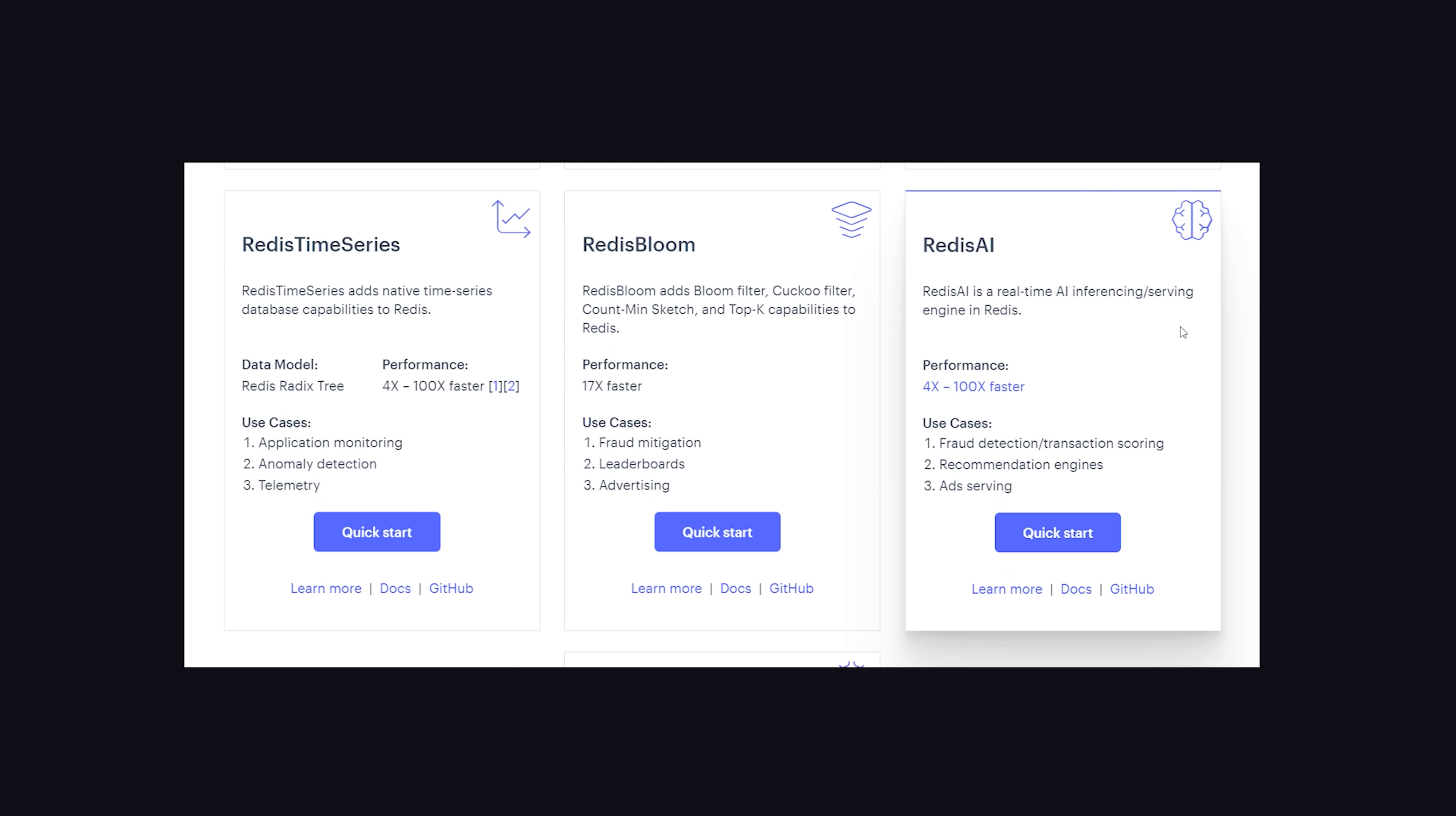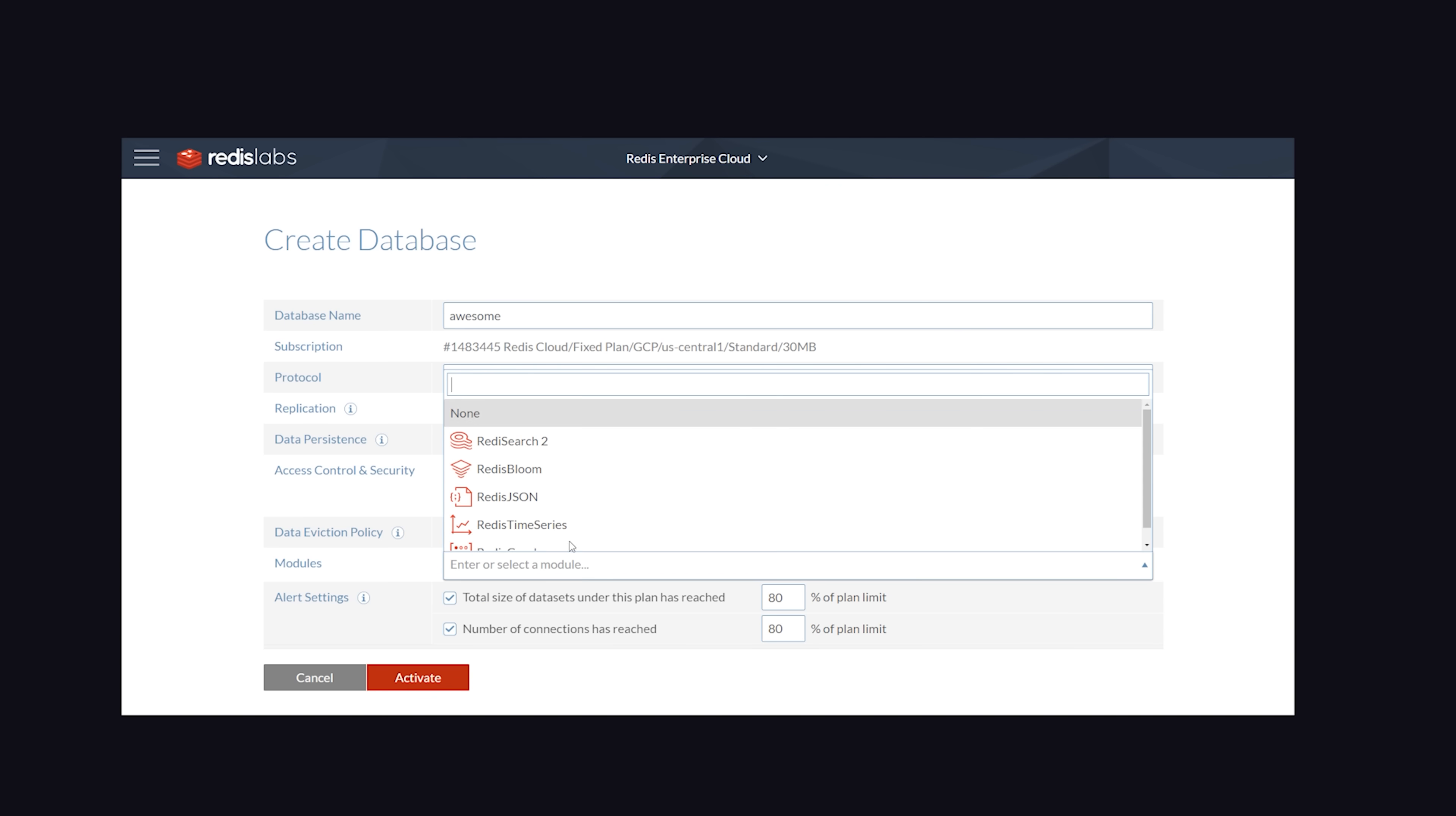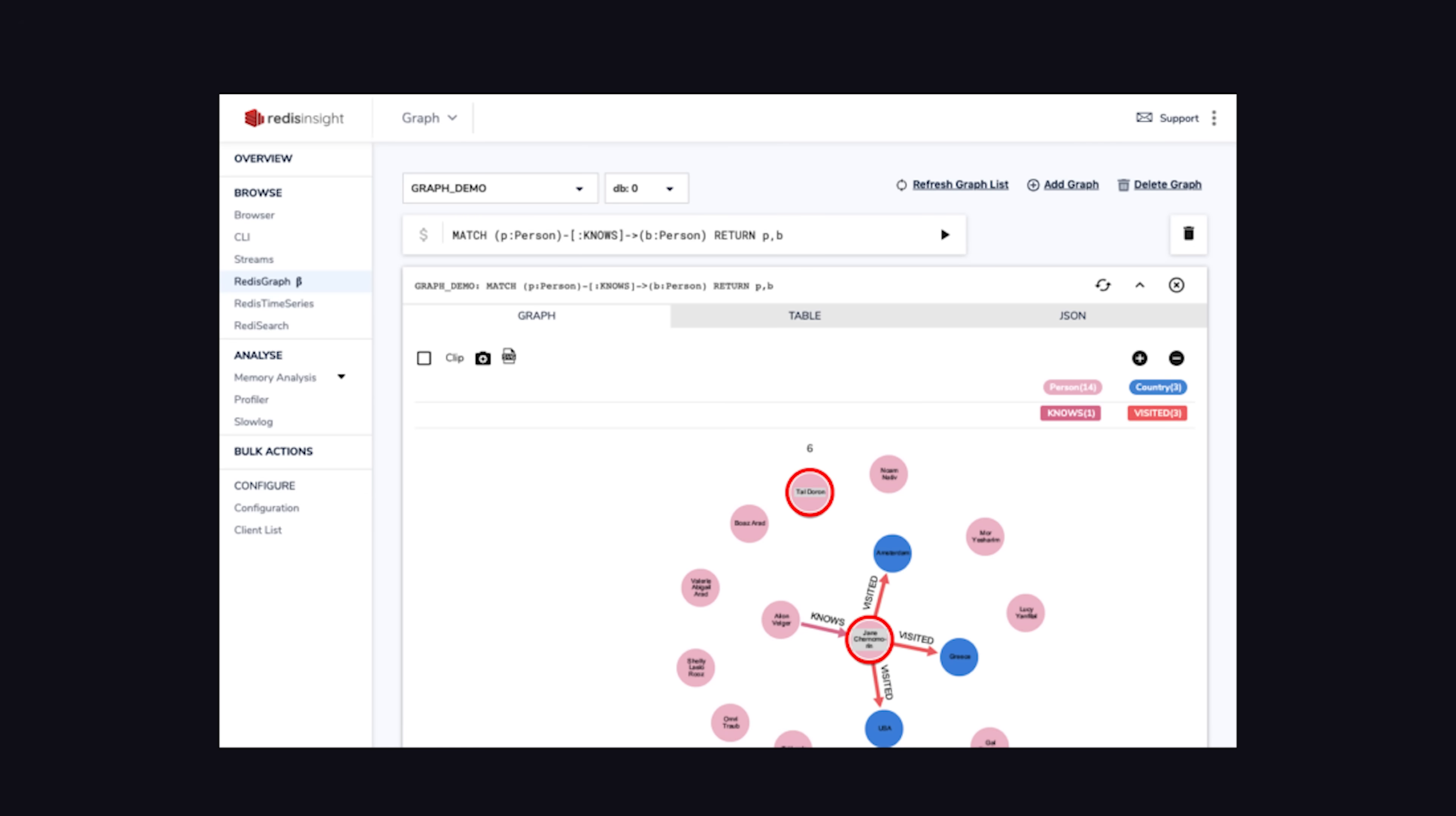The quickest way to get started is the free tier on Redis Enterprise Cloud. That'll give you a free database to play around with, and you can attach one extra module to it. Then you can connect to it with the Redis CLI or with the Redis Insight tool, which contains an interactive dashboard to manage your data.